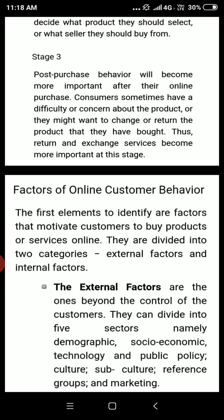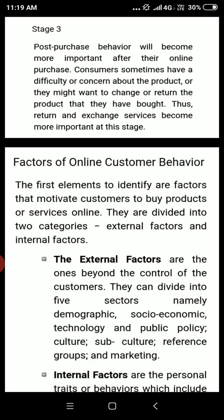Post-purchase behavior becomes more important after the online purchase. Consumers sometimes have a difficulty or concern about the product, or they might want to change or return the product they have bought. Thus return and exchange services become more important at this stage. For example, if the size of clothes we bought doesn't fit, we can change, return, or request a refund.